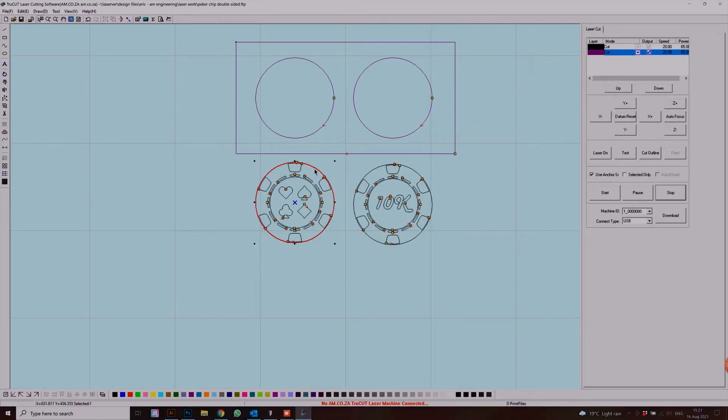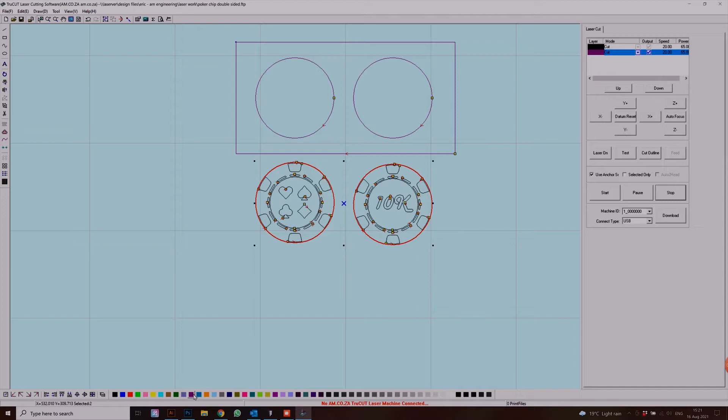In this case I want it to cut on the outer edge as I put here. So we're going to select both of our poker chip outer layers and also turn them purple.